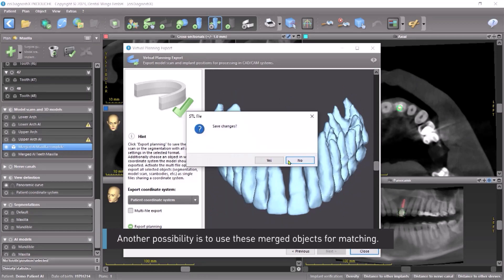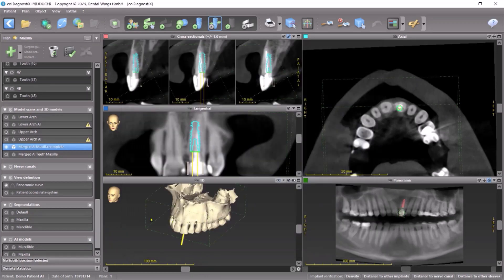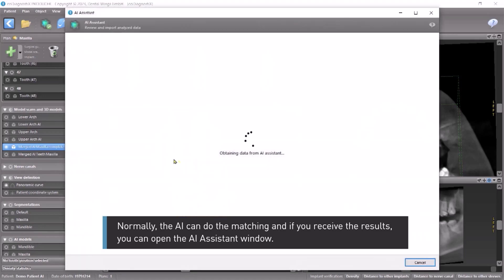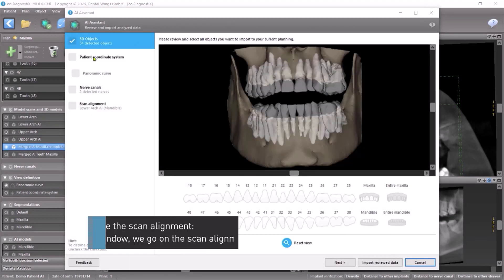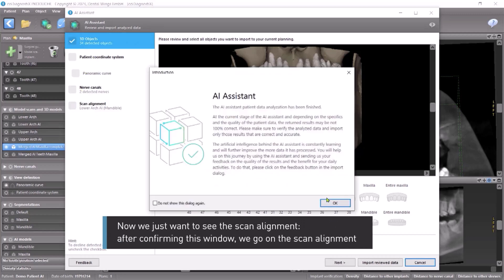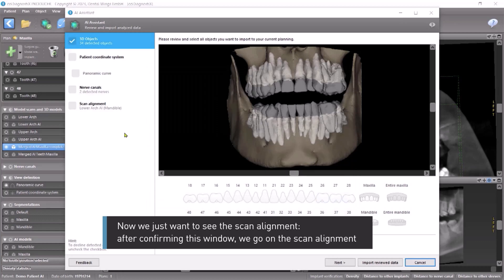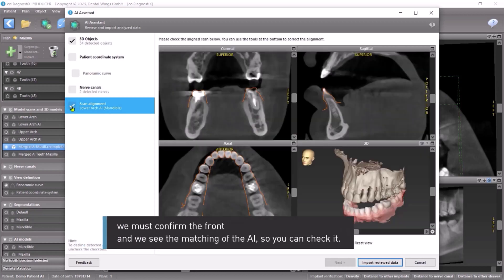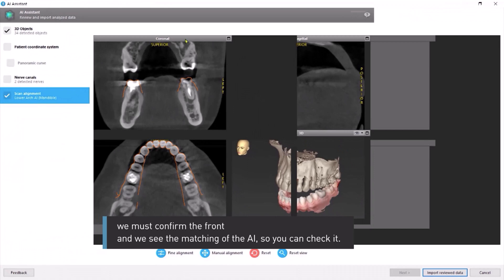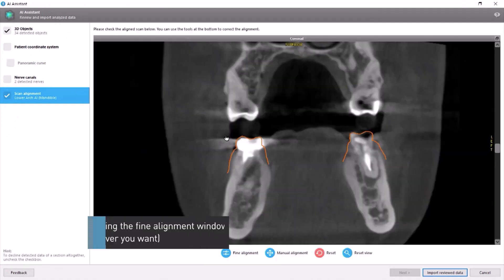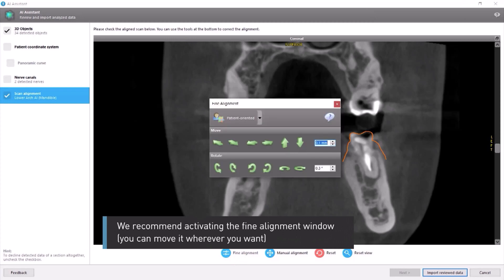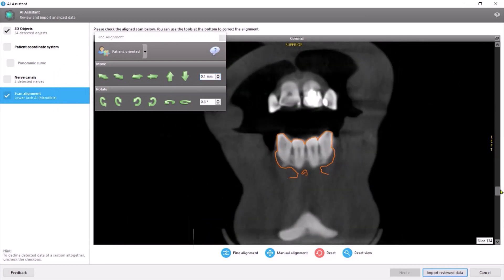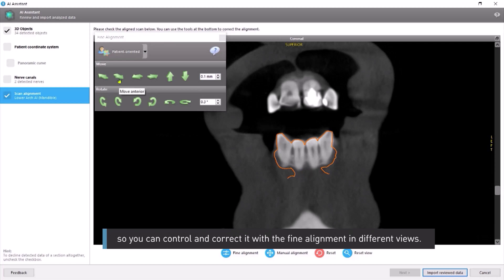Another possibility is to use these merged objects for matching. Normally, the AI can do the matching. If you receive the results, you can open the AI Assistant window. Now we just want to see the scan alignment. After confirming this window, we go to the scan alignment and must confirm the front. We see the matching of the AI so you can check it. We recommend activating the fine alignment window — you can move it wherever you want and scroll through everything to control and correct it with fine alignment in different views.